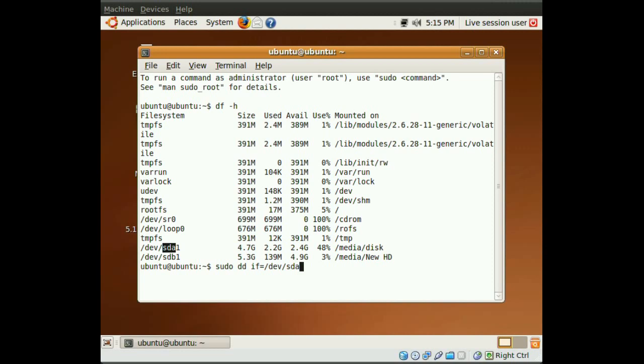Then we do a space, of equals, and this time we will do the hard drive we're copying to. So, slash dev slash sdb.